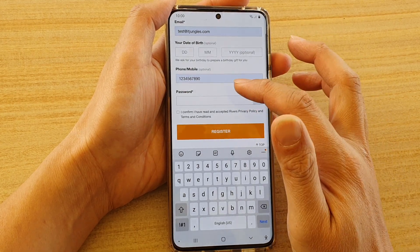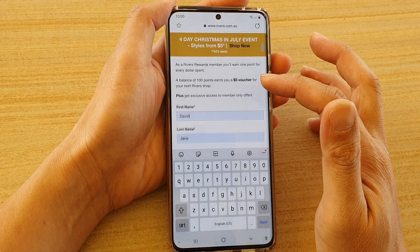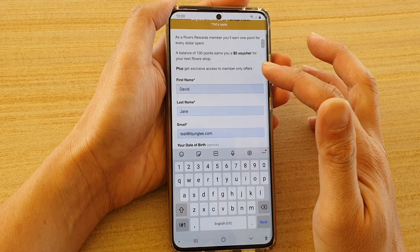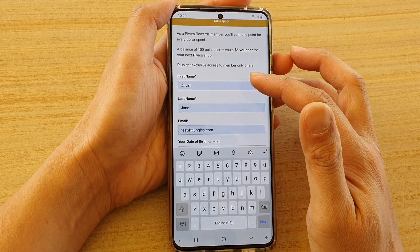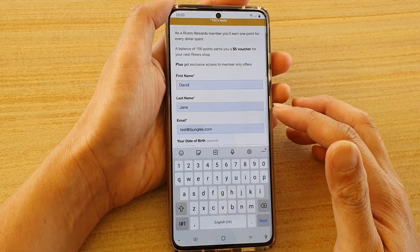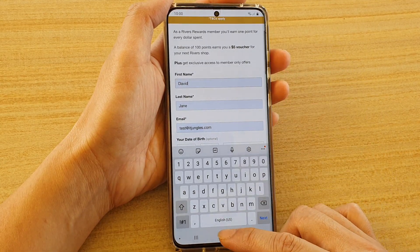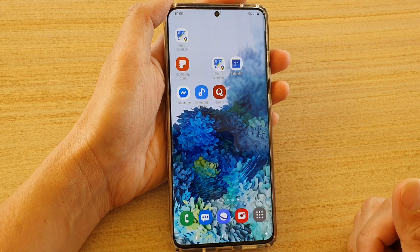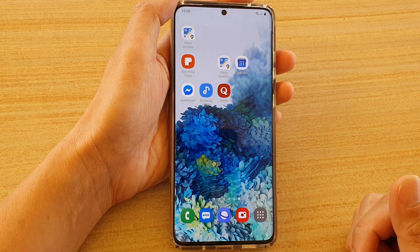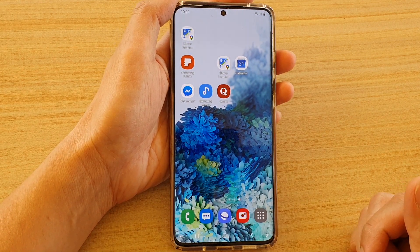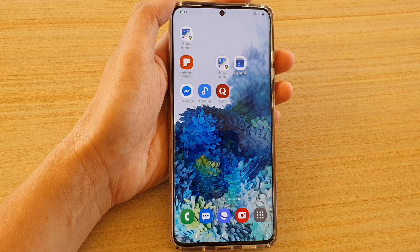And that's it! That's how you can add a new auto-fill forms profile for your Samsung Internet. You can just tap on the home key to return to your home screen. Thank you for watching this video — please subscribe to my channel for more videos.